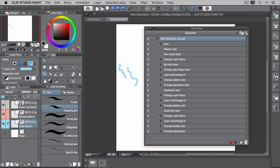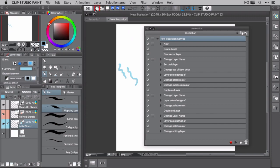To make this auto action easier to use, you can add it to the command bar. To do that, drag the auto action right up to the command bar, like so.